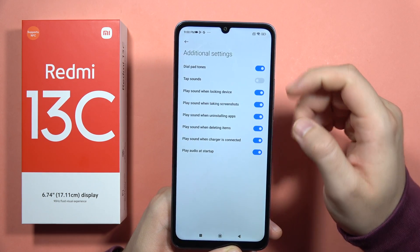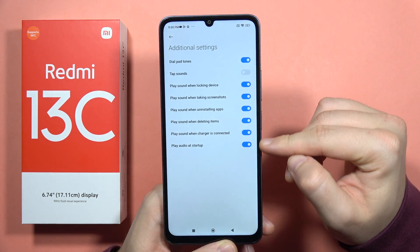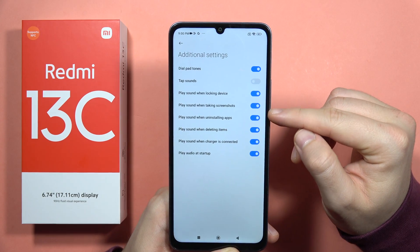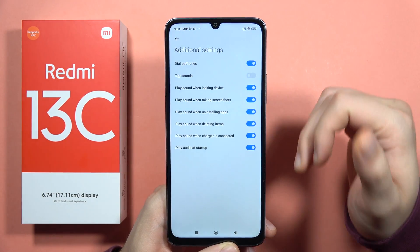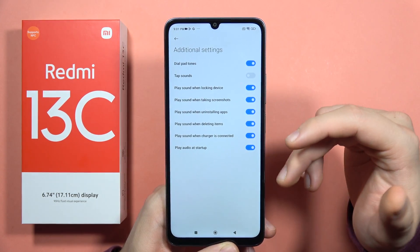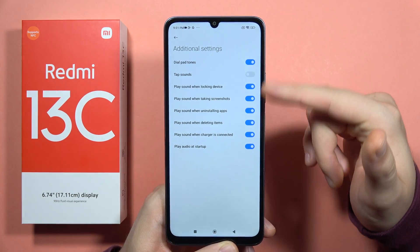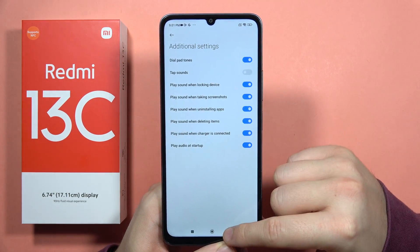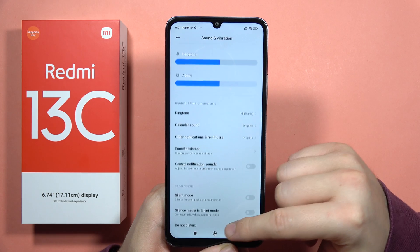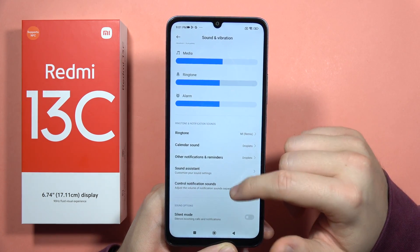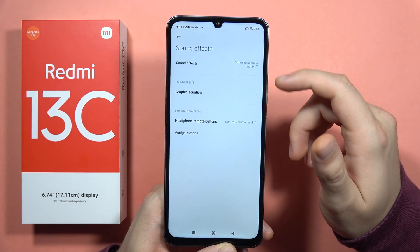Next, go into Additional Settings and check some functions there. For example, if you don't have sound for actions like static, deleting items, or connecting the charger, check if that specific function is selected in this list. You can also go into Sound Effects.